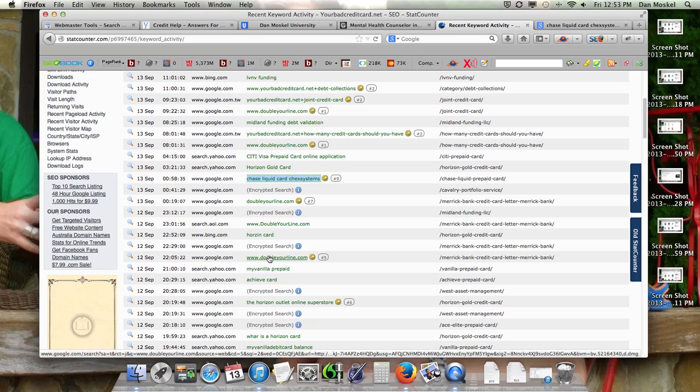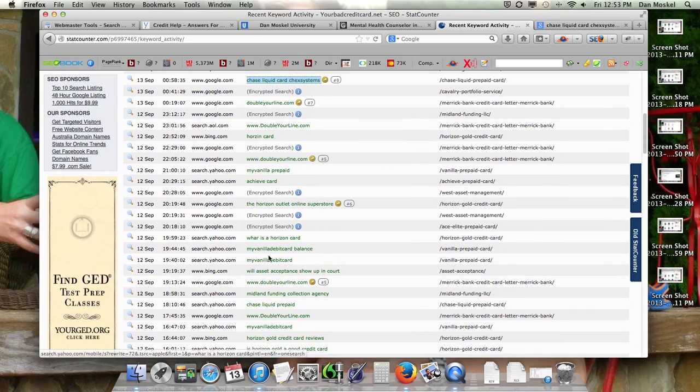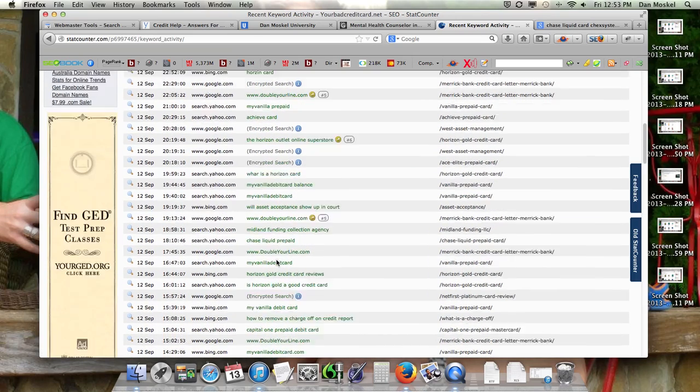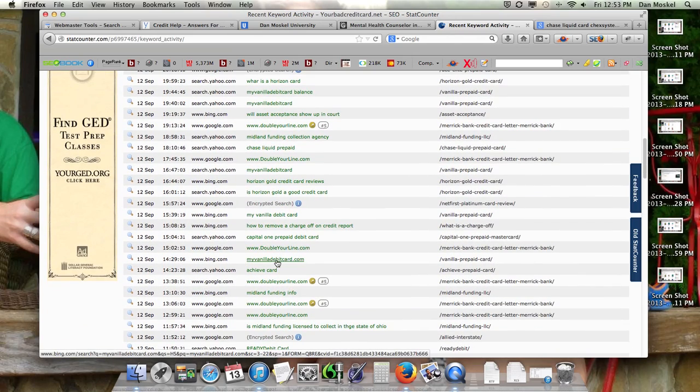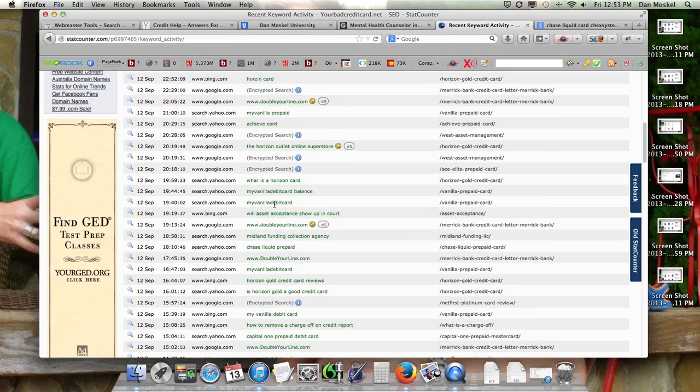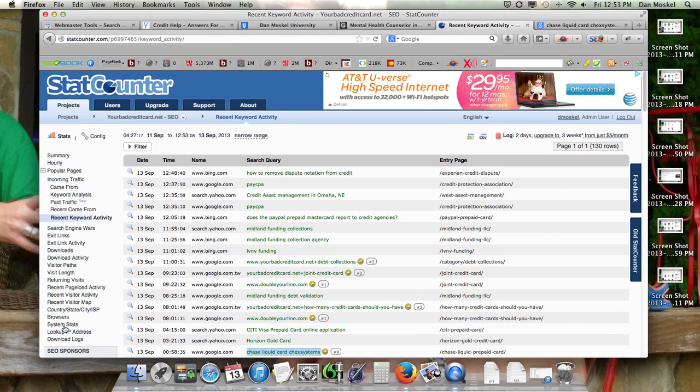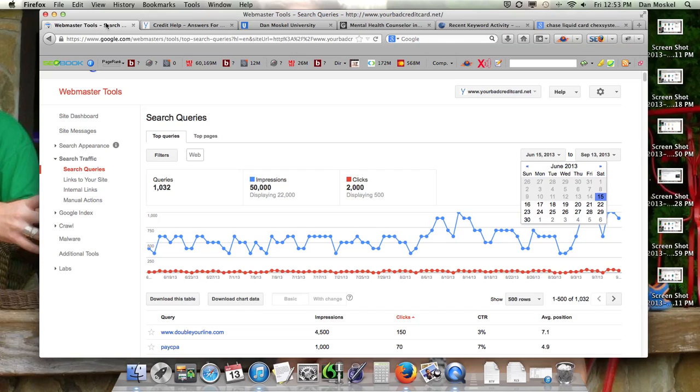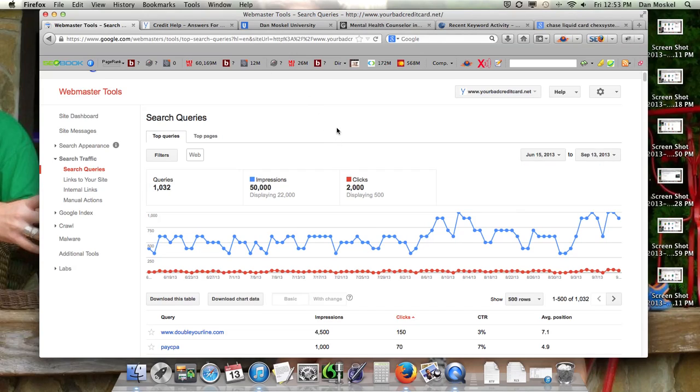You can also see here, you know, you get Bing's 'how to remove dispute notation from credit.' Sorry, I'm trying to find a better example, but you can get Bing and Yahoo's keyword terms in here. There's some other really neat features with StatCounter, but we're going to look a little bit more at the Google one because Google is obviously the biggest.